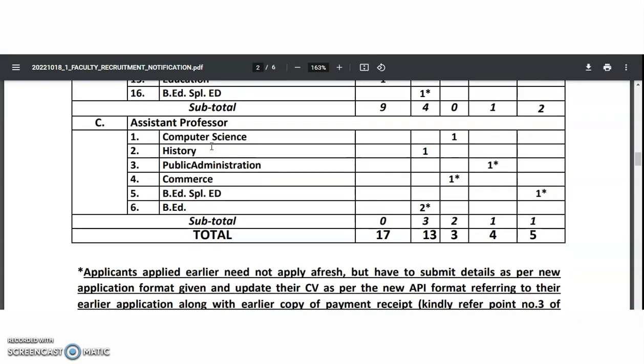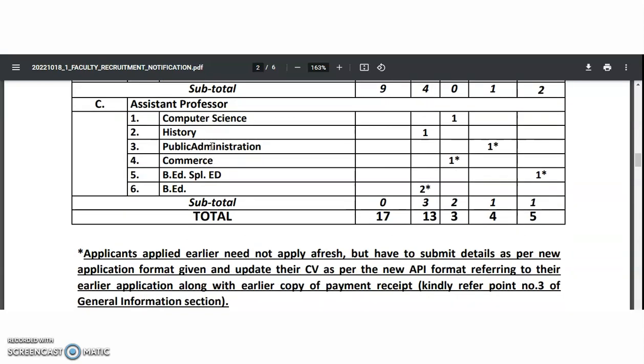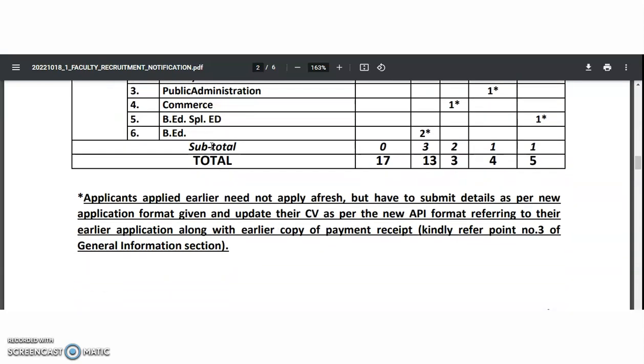Coming to the Assistant Professor category: Computer Science, History, Public Administration, Commerce, B.Ed. Special Education, and B.Ed.